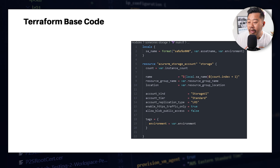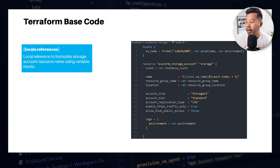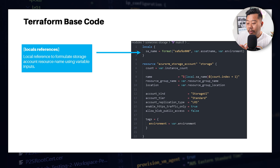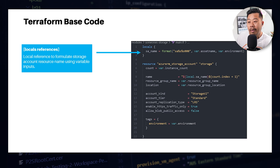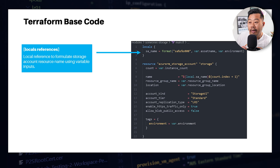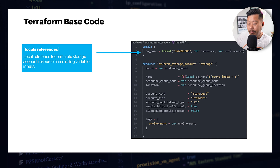Here's an example of the generalized code. In locals I now have var.asset_name rather than a local, because with a module you have variable inputs that get passed in. So the values are now var.asset_name and var.environment, and I'm using those to create the name. The naming convention is SA, then the first string which is asset name, then the second string which is environment, then triple zero.